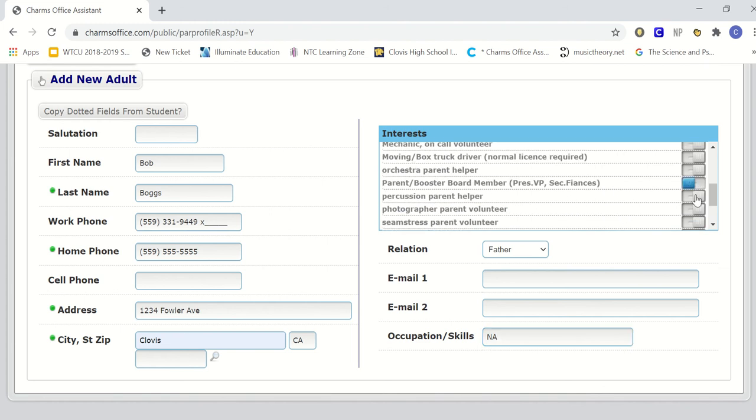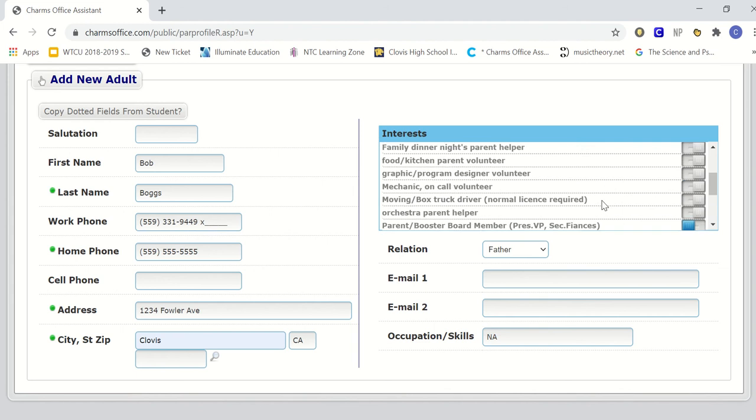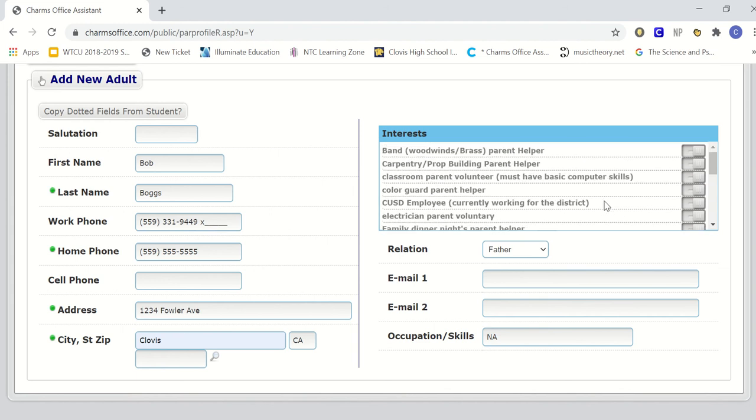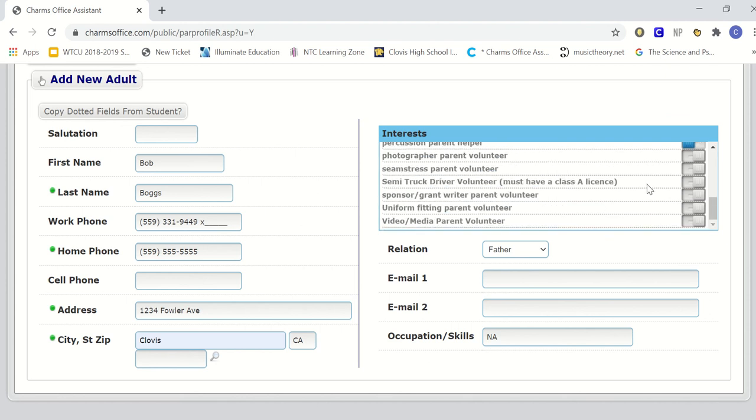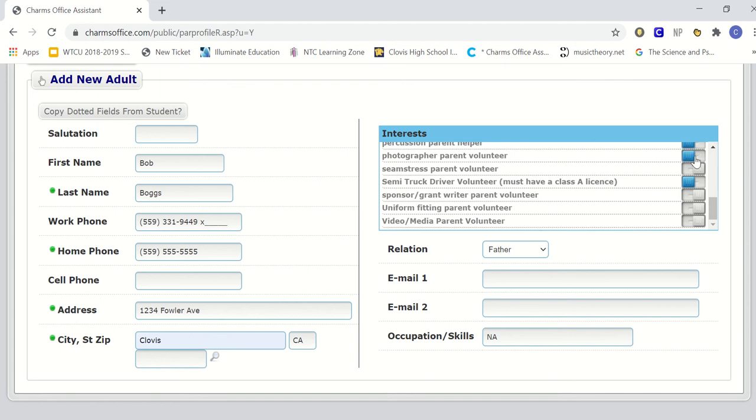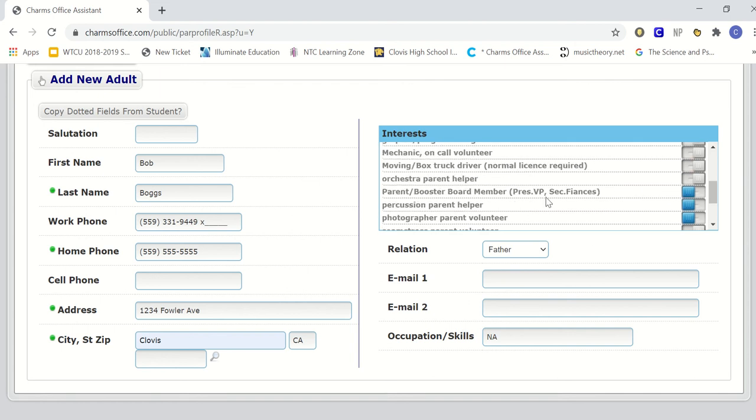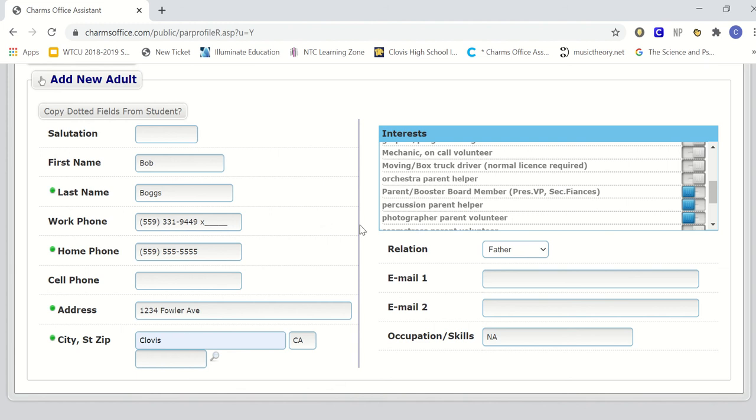If you work for the district, you want to indicate that you are a CUSD employee. It lets us know that you are badged. If you can help in the classroom, if you drive a truck and you have a class A license and you're willing to help out, there's a lot of different ways. If you're good with graphic design, video or media, or can sew or have any kind of skill, go ahead and click your interest because it helps us also communicate with parents when the need arises and to see if you are available to help out the program.